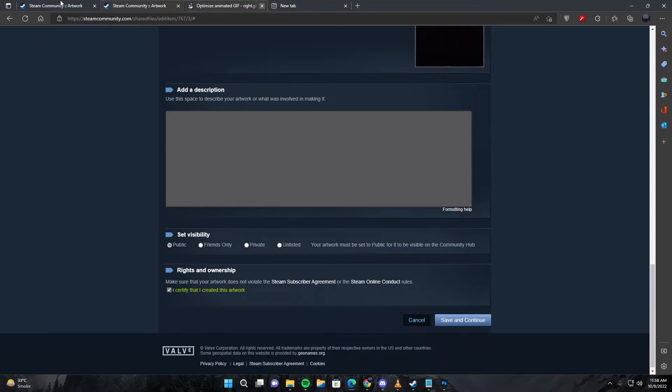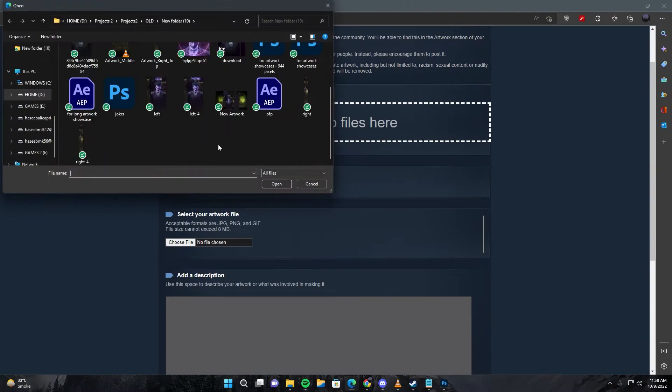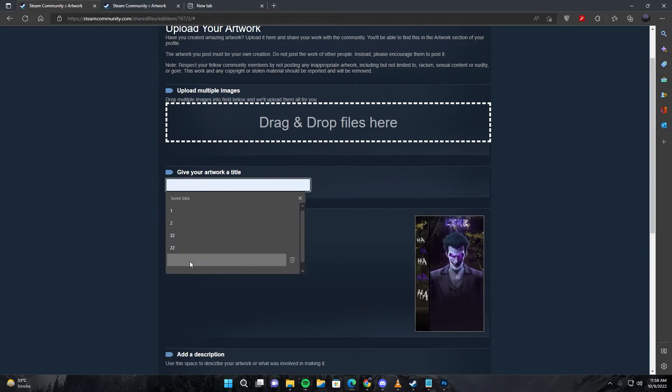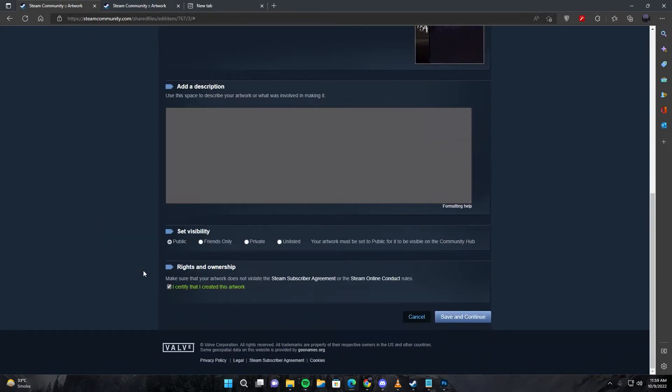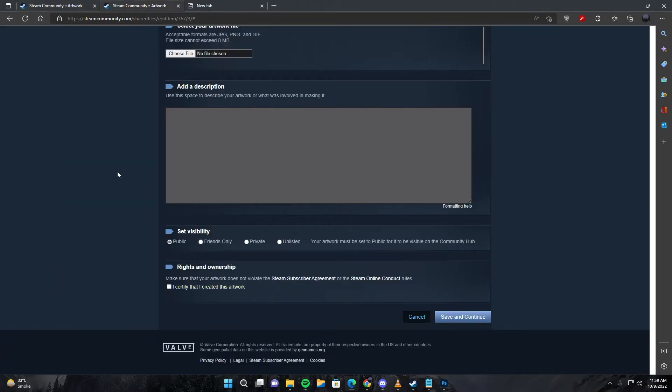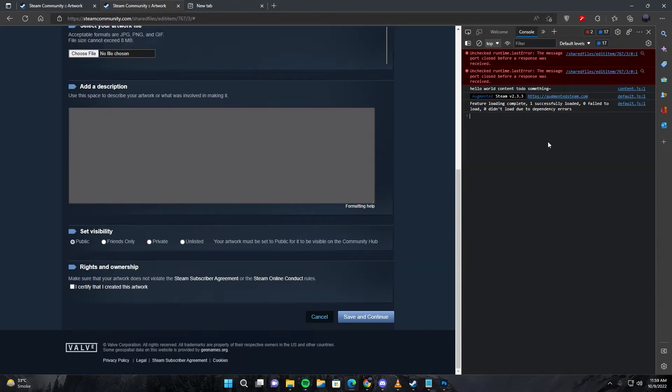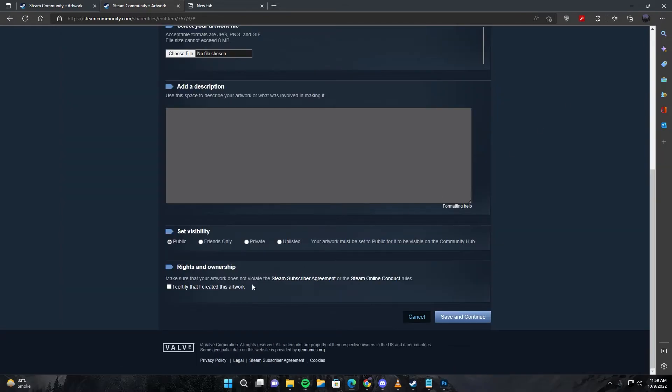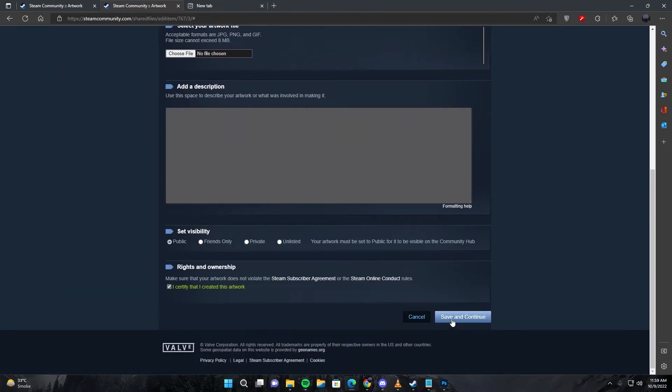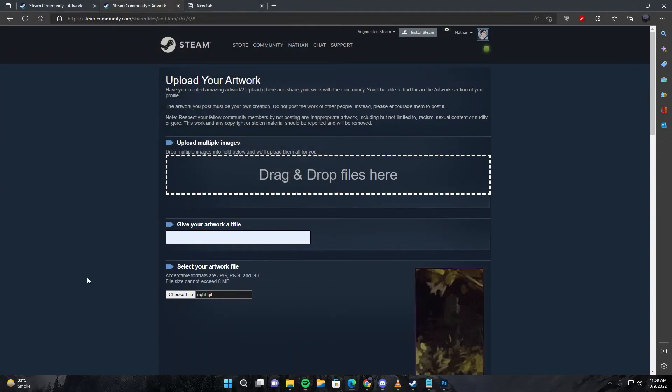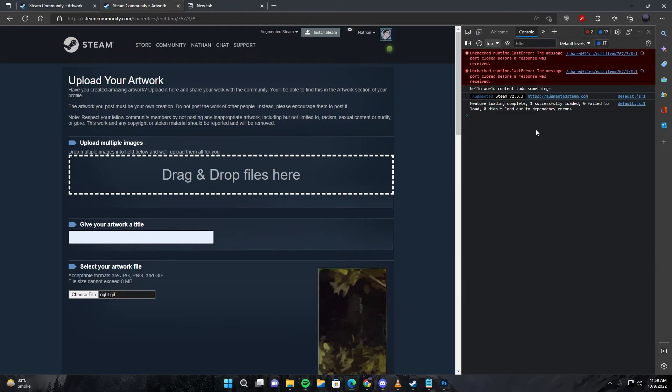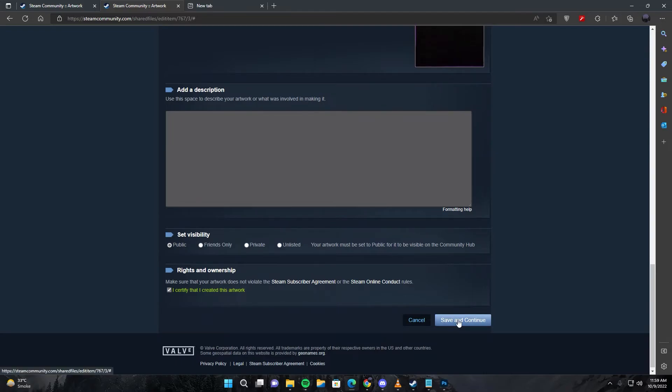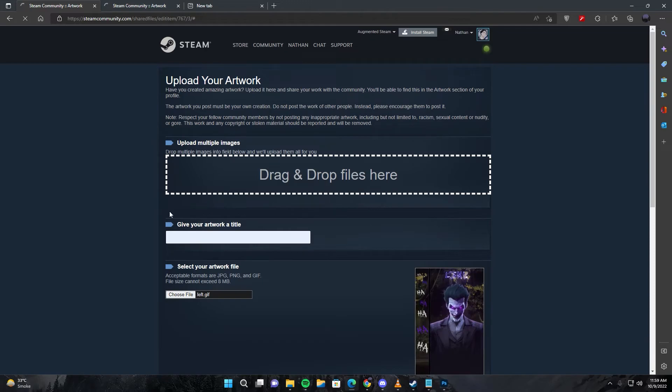Once that's done, make sure to refresh these pages. You need to choose the image, give it a name, open inspect and click console, then close this. Once that's done, click save and continue and your artwork is uploaded.